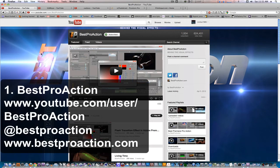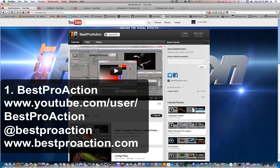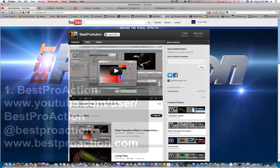First on the list is BestProAction. He makes some excellent Premiere Pro tutorials as well as After Effects tutorials. You can subscribe to his channel here on YouTube, you can follow him on Twitter, like him on Facebook, and also go to his website, BestProAction.com.